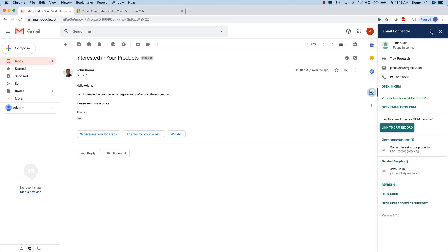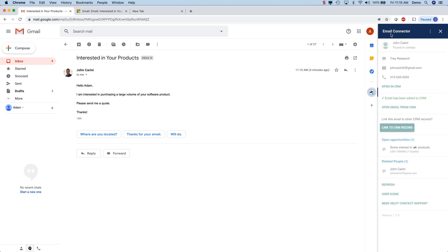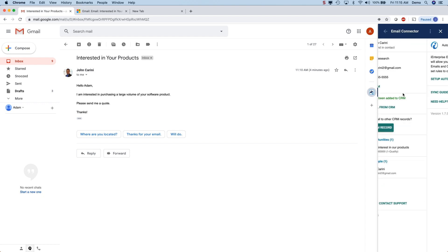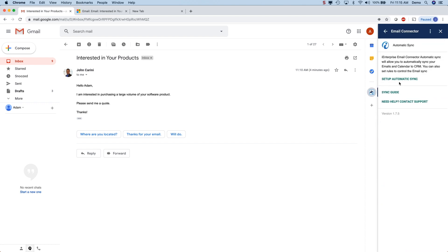There's even the capability to sync emails and calendar items in the background. Click on the automatic sync option at the top to set it up.